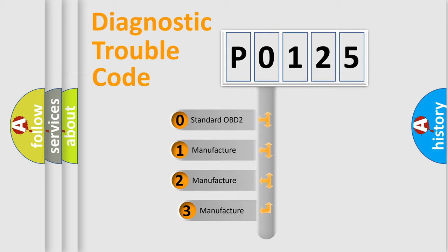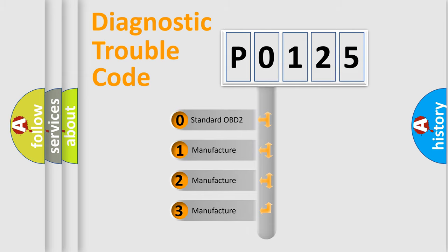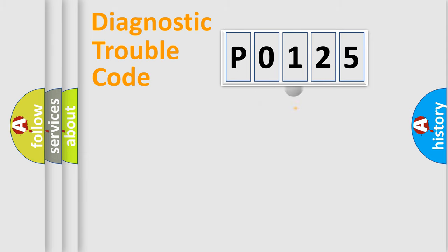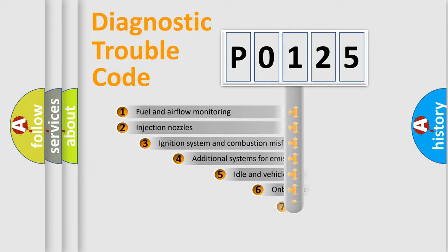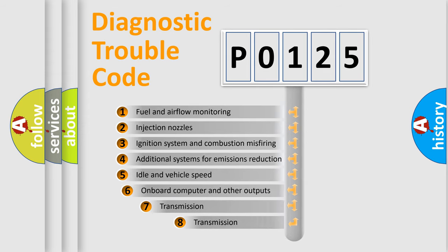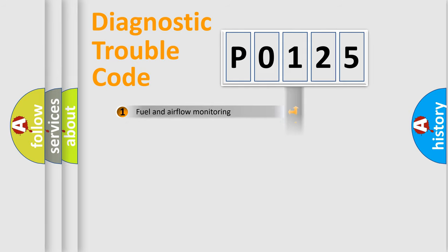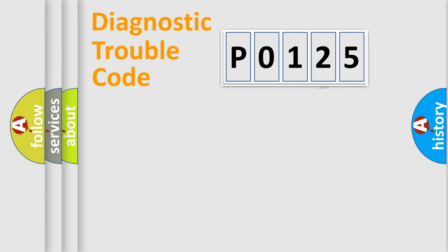If the second character is expressed as 0, it is a standardized error. In the case of numbers 1, 2, 3, it is a more specific expression of the car-specific error. The third character specifies a subset of errors. The distribution shown is valid only for the standardized DTC code.